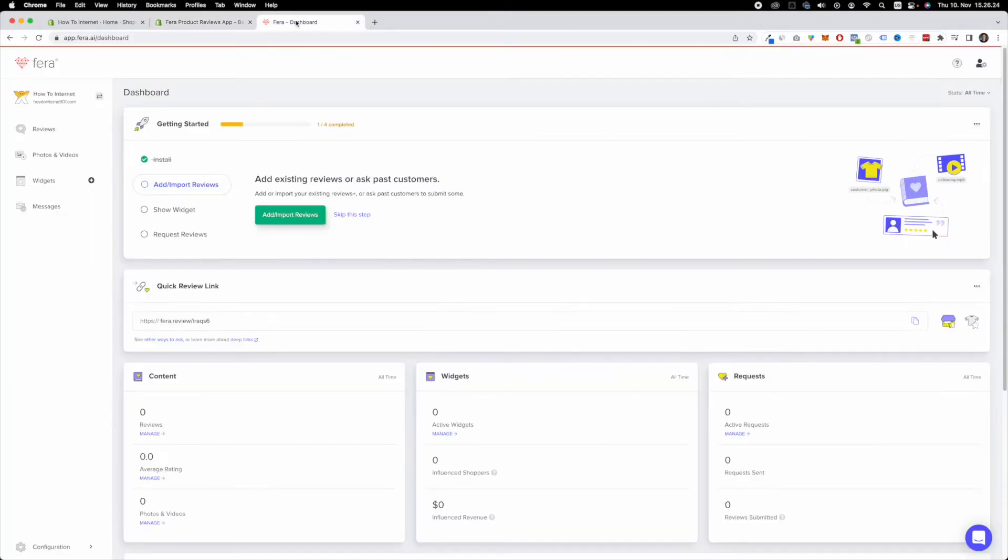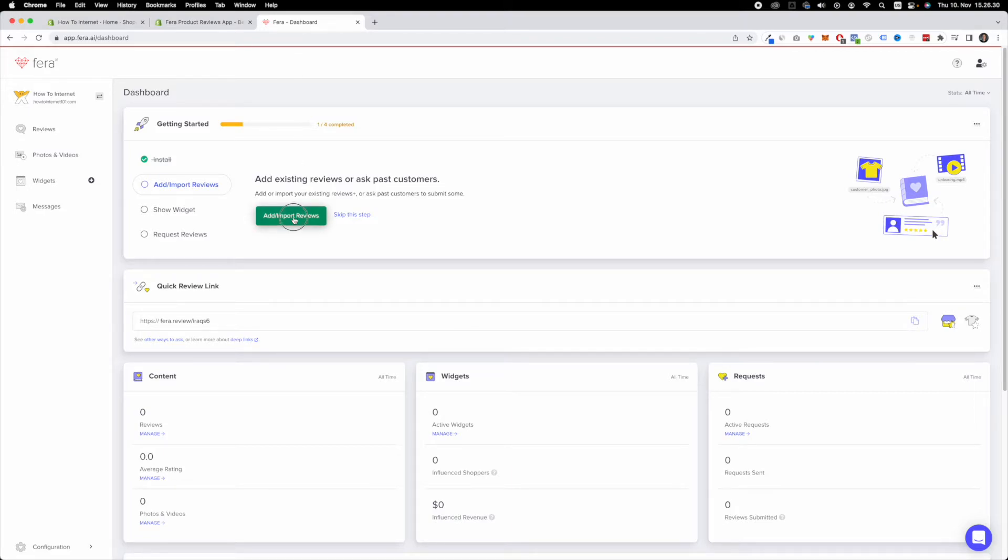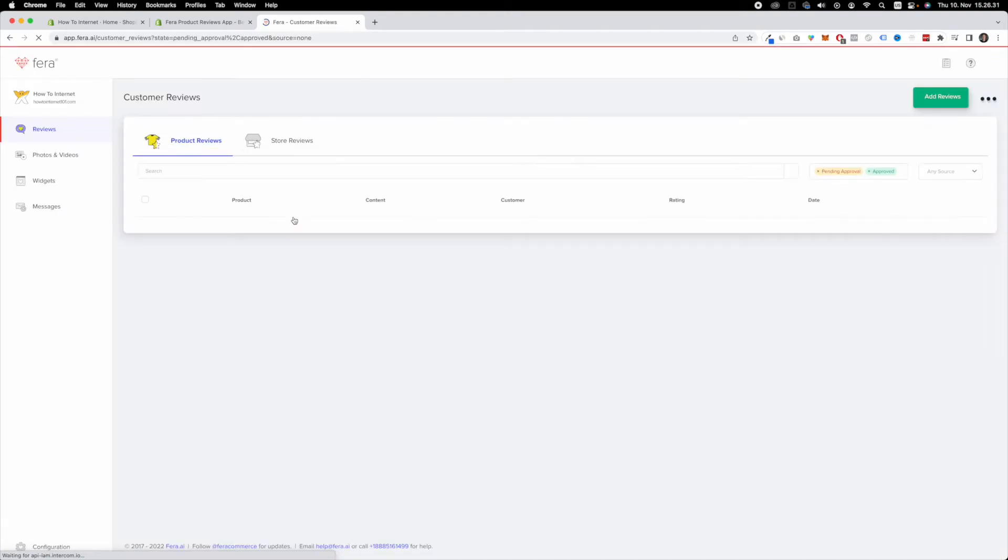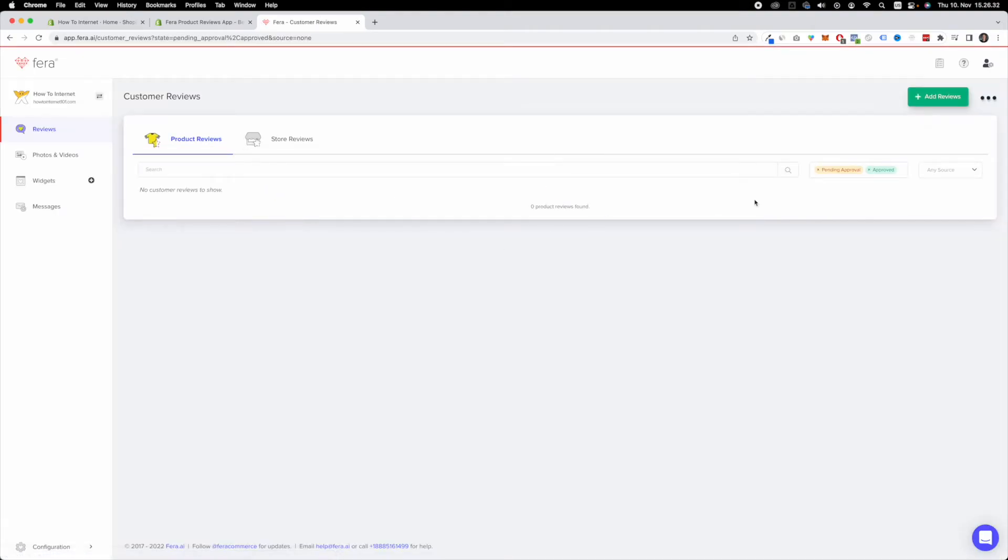Once you've installed Ferra, you're going to find yourself at this page right here. What you want to do is click on add slash import reviews. Once you've done that, you want to navigate to the top right corner and click on add reviews.